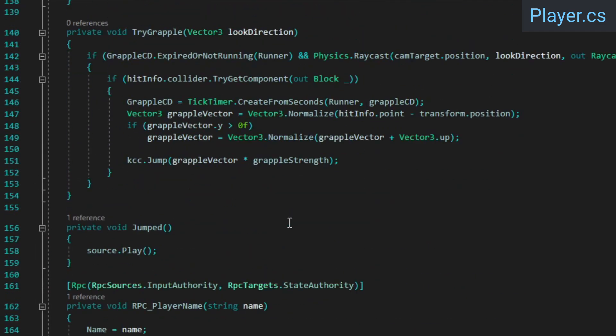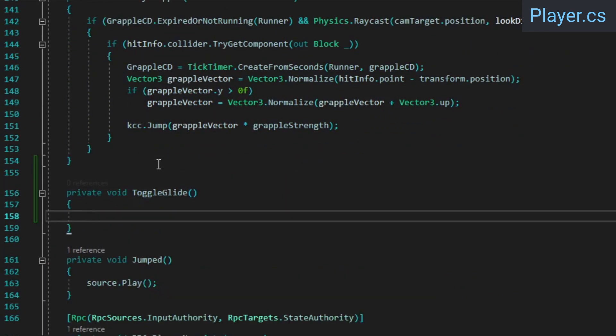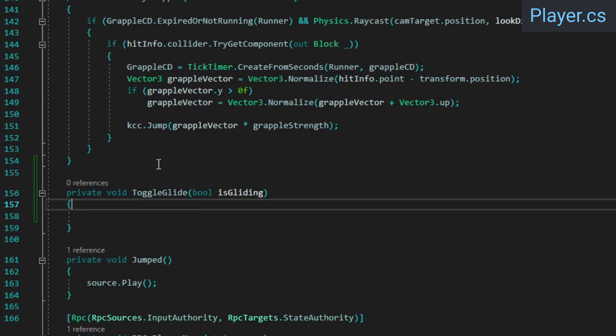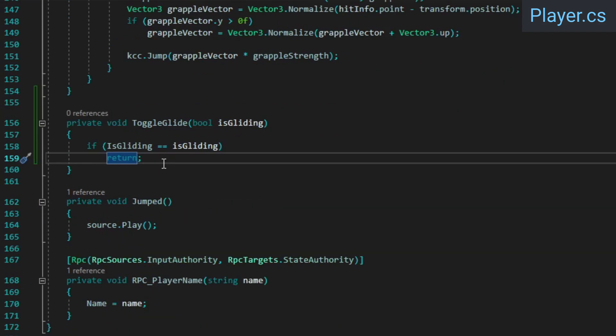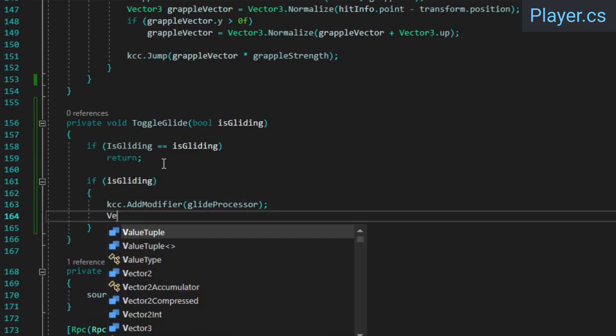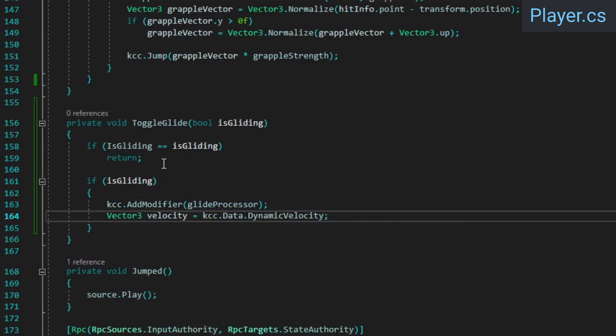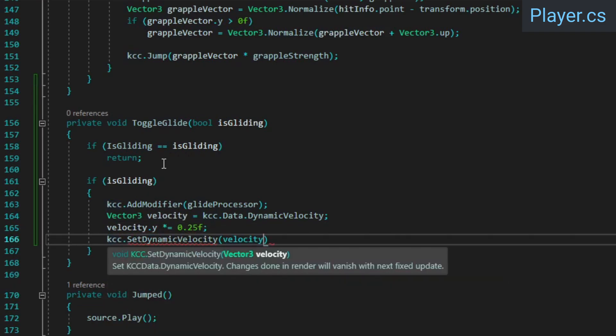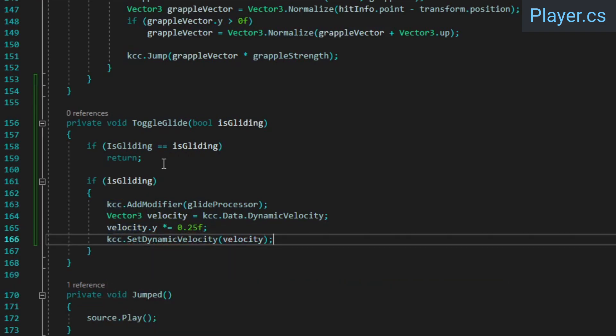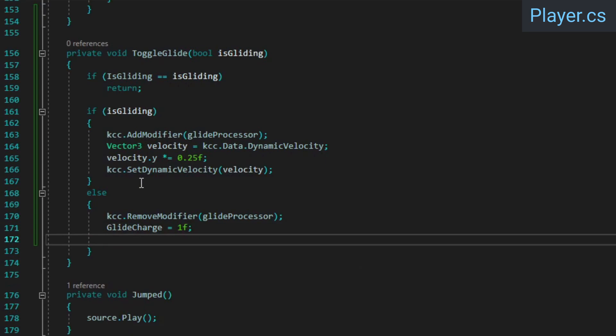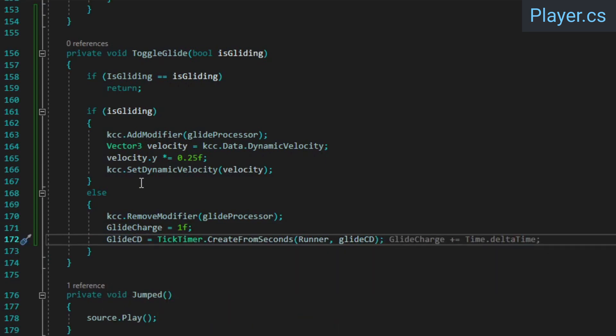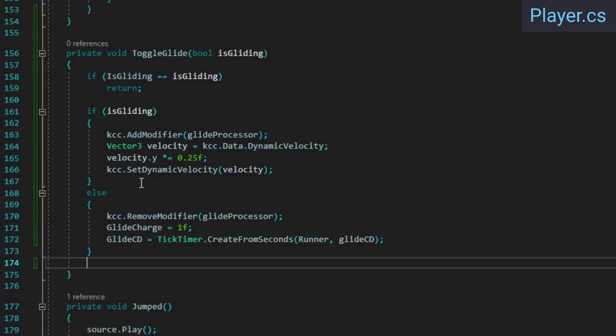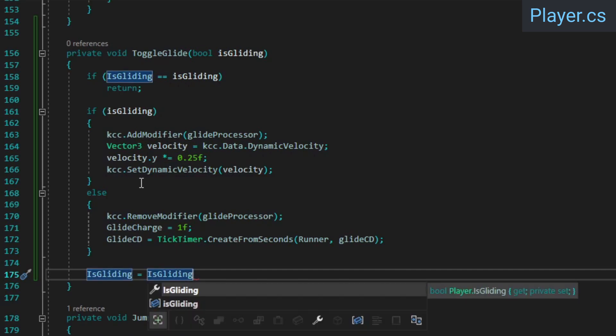Now we need a method that will enable and disable the player's gliding mode. To enable gliding, we'll add the glide processor as a modifier to the KCC and drastically reduce the player's vertical velocity. To disable gliding, we'll remove the KCC modifier, reset the glide charge, and start the glide cooldown. At the end of the method, we'll update the isGliding property. In the reset cooldowns method, make sure to reset the glide cooldown.